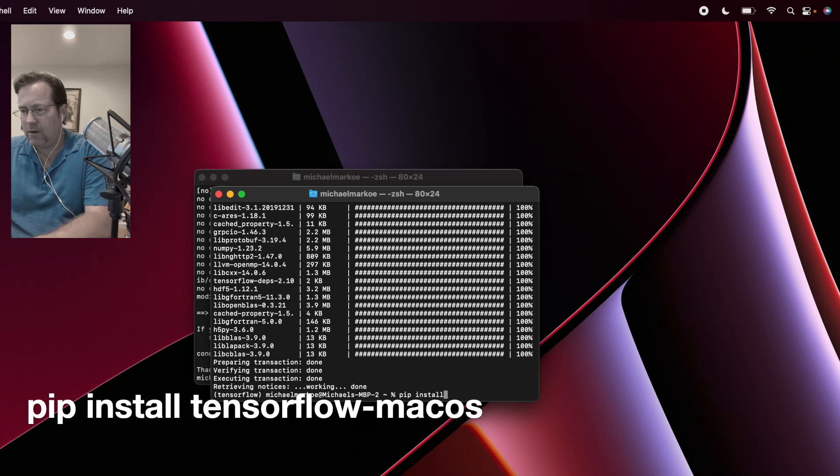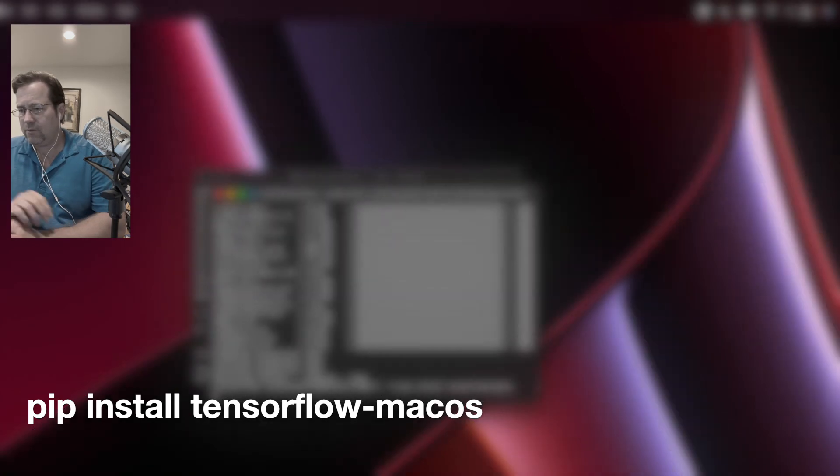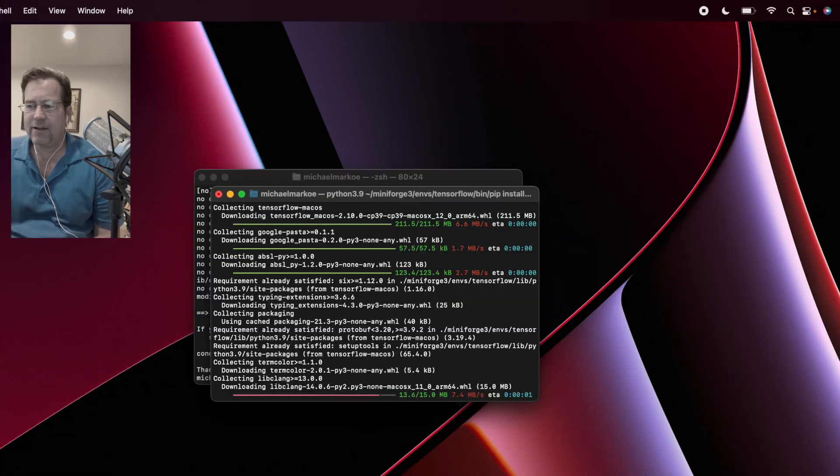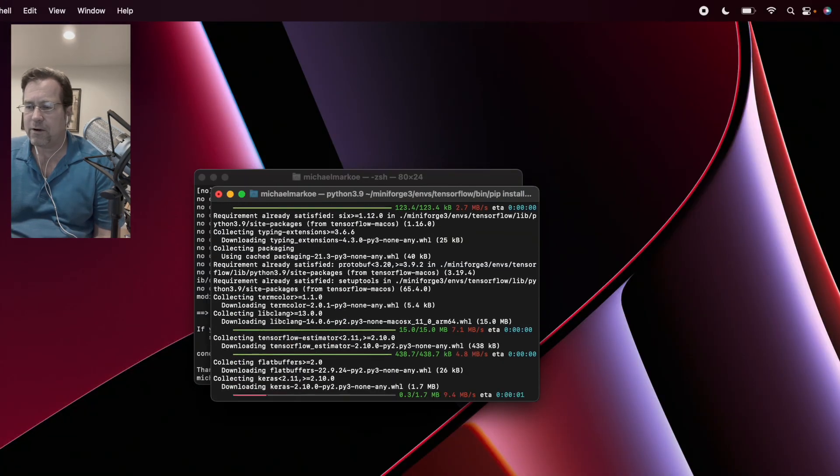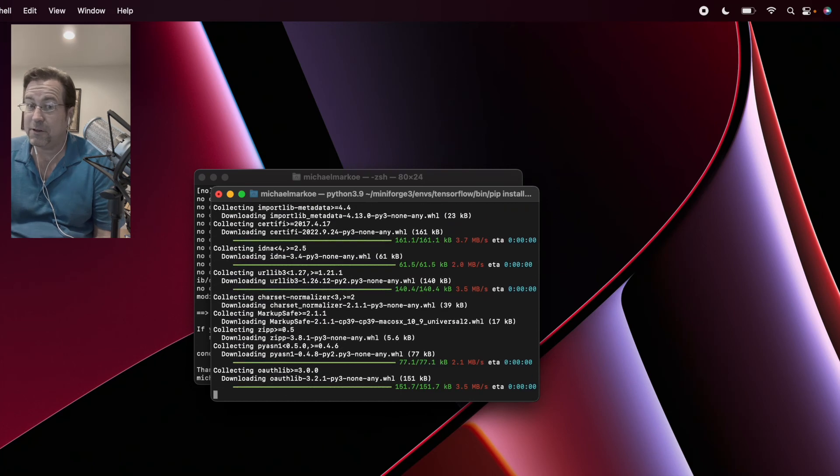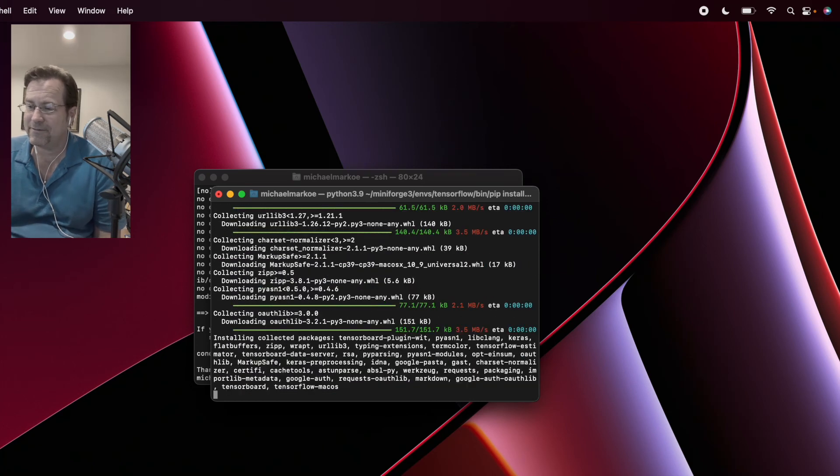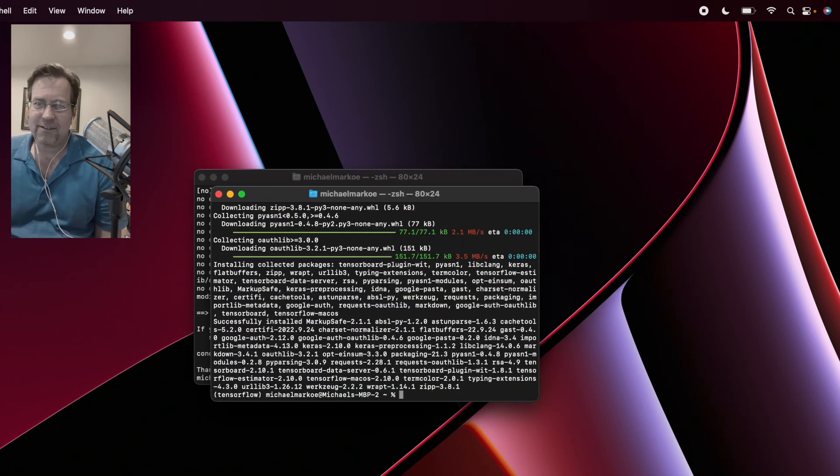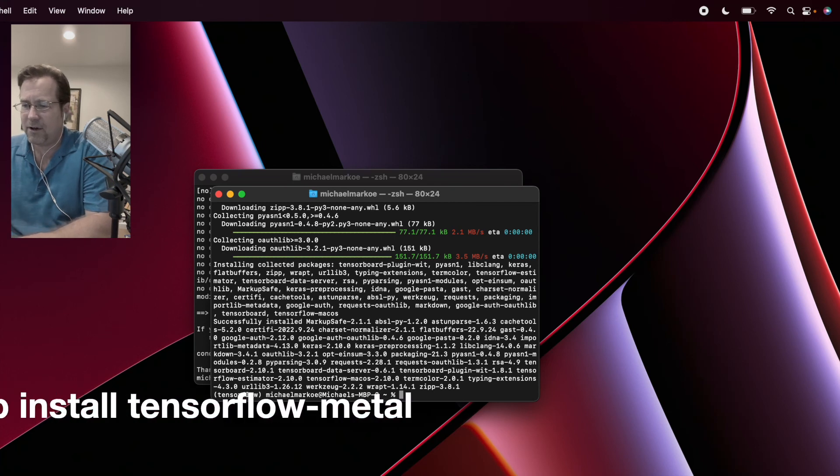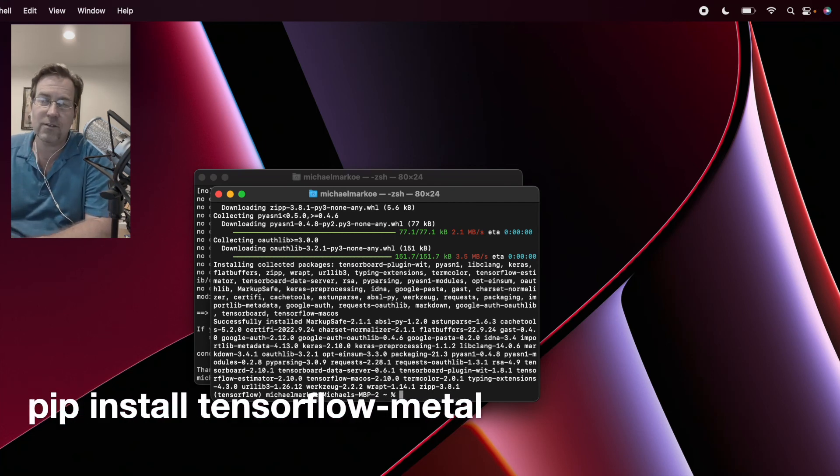Now we install TensorFlow MacOS. Pip install tensorflow-macos. Downloading. All right. Downloading some more. Look at it go. Excellent. All that great open source software. Now let's install TensorFlow Metal.